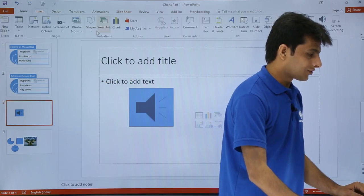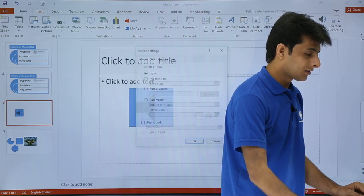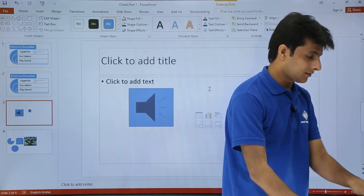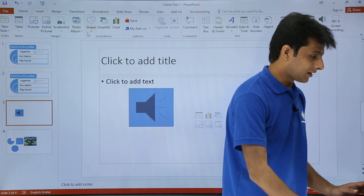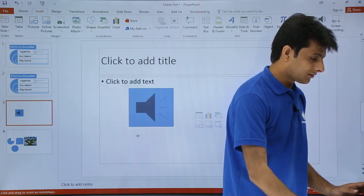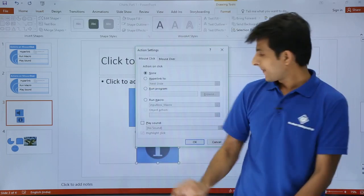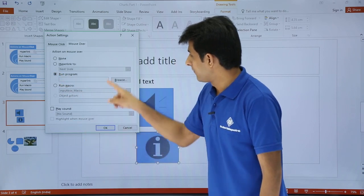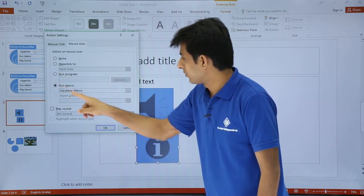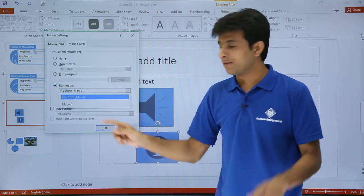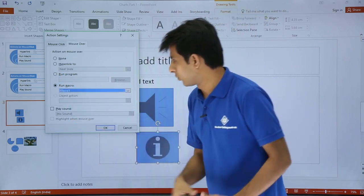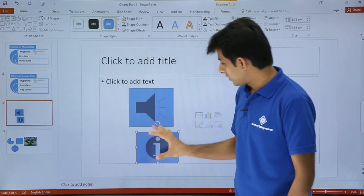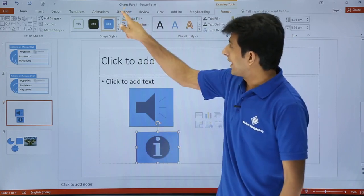The next example: on mouse over, it should run a macro. I'll go to the Insert tab, Shapes, and draw another shape. Once I draw the shape I get the dialog box. Under Mouse Over I'll select 'Run Macro' — and I'll choose 'Macro1,' the one I ran in the previous video — then click OK. The macro is now applied to this shape.